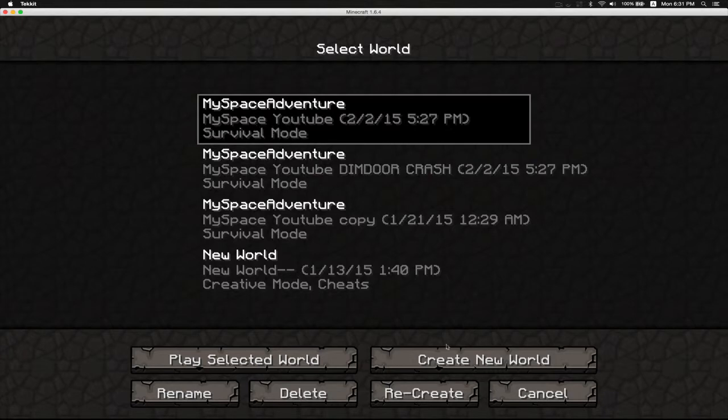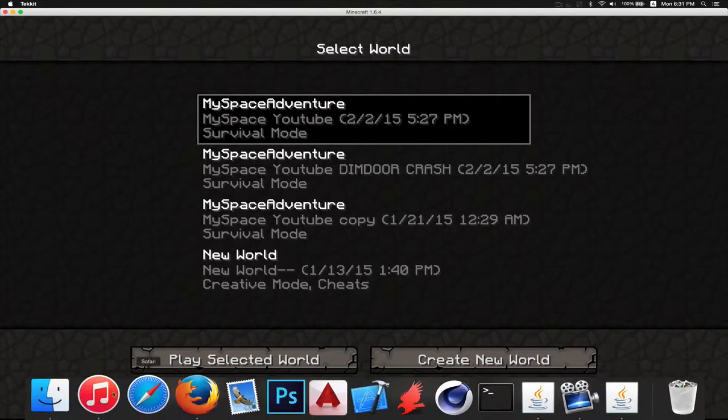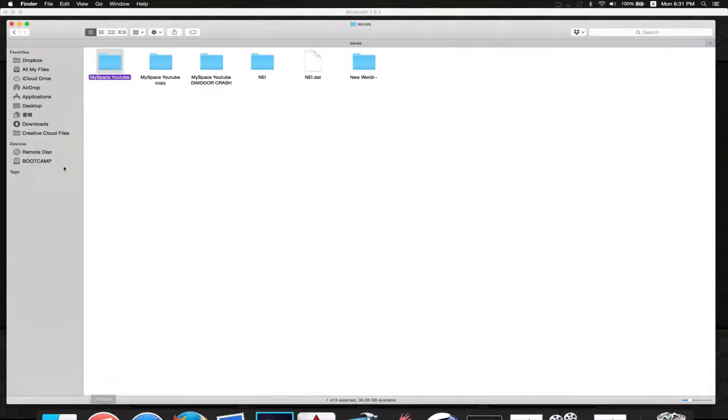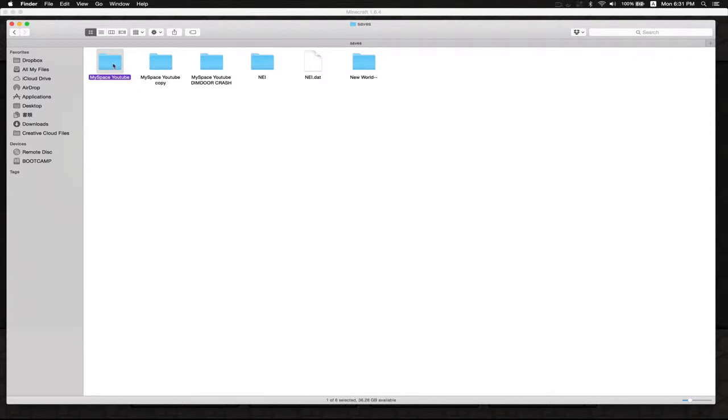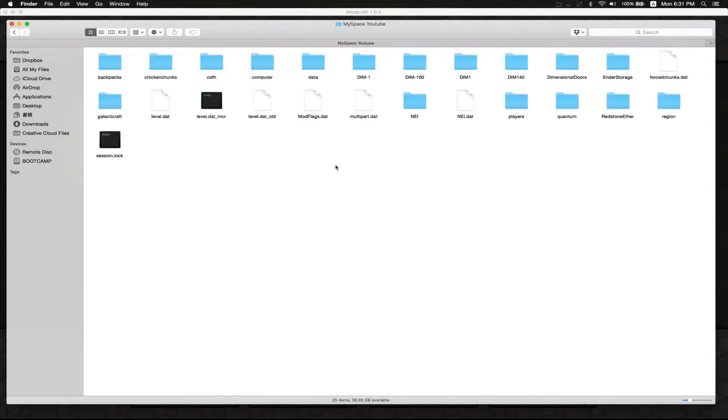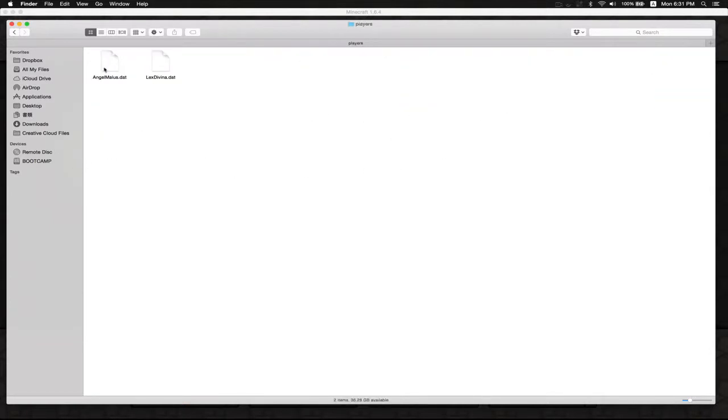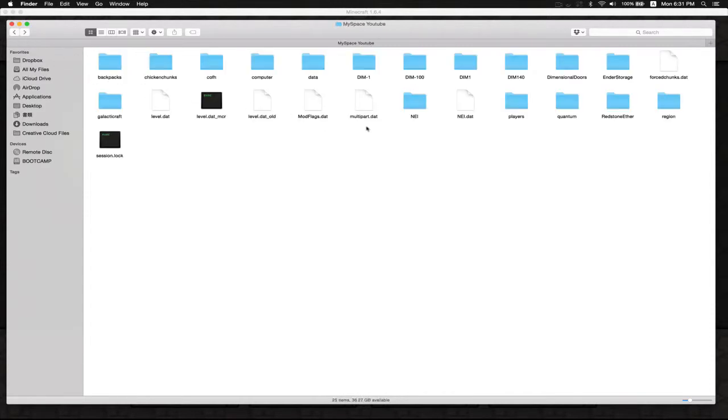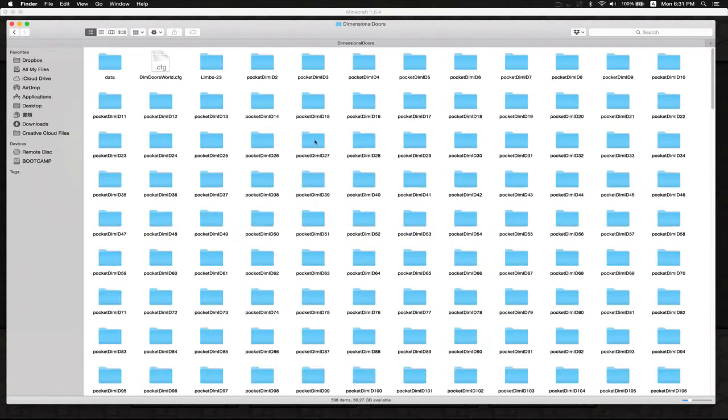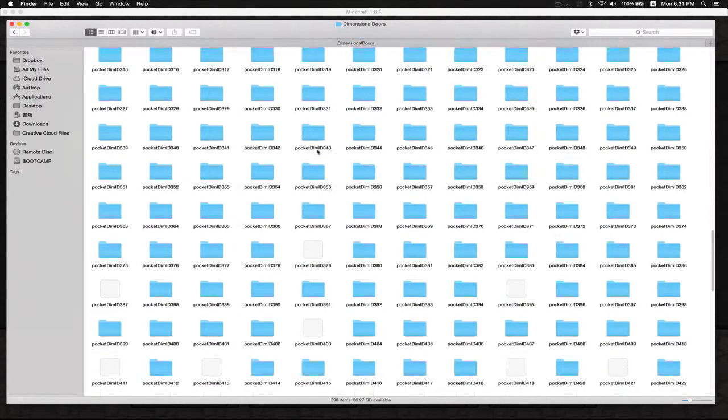So I can work on this one or I can work on this one. For this time I'm just gonna work on this one and go back to Finder. If you go in here there's Players and you can delete your data, but this actually doesn't work. There's Dimensional Doors - here we go.